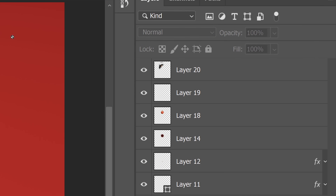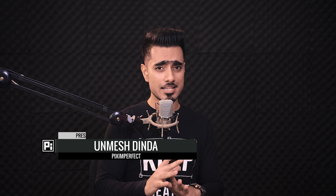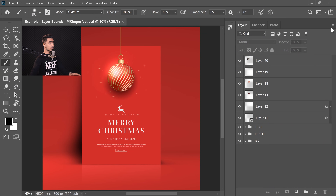Hi there, this is Unmesh from Piximperfect. Let me ask you a question: how often do we really take the time to name and organize the layers? We often don't. Today I have for you a very slick trick to make it very simple for you to navigate the layers.